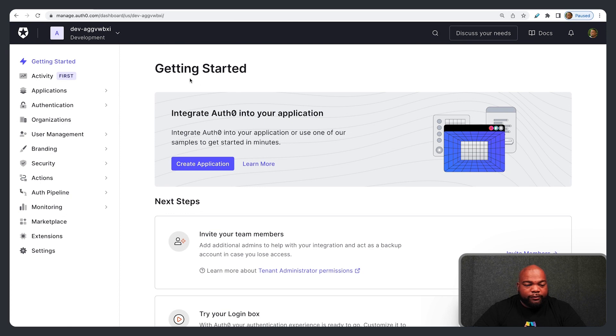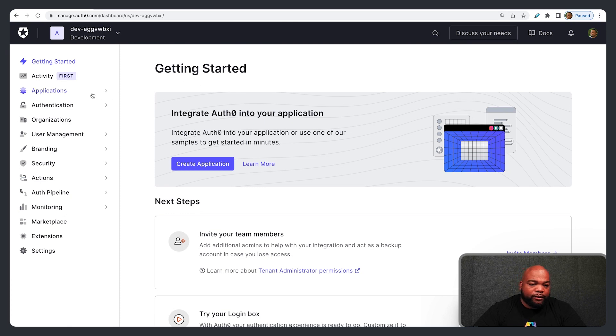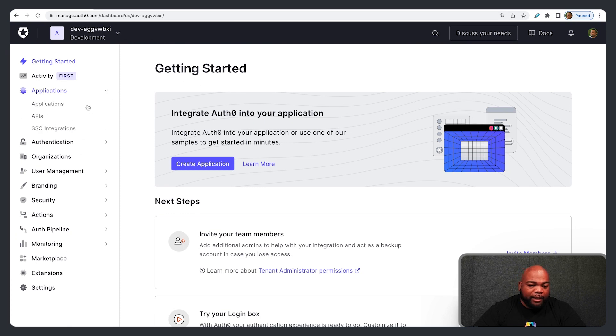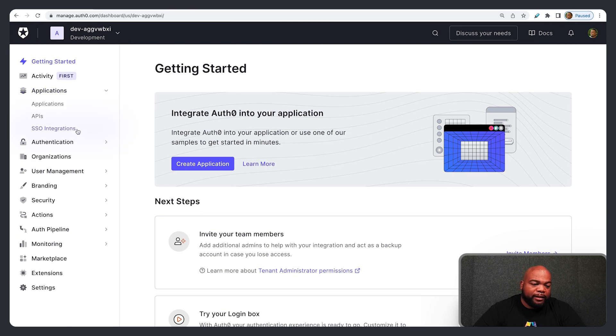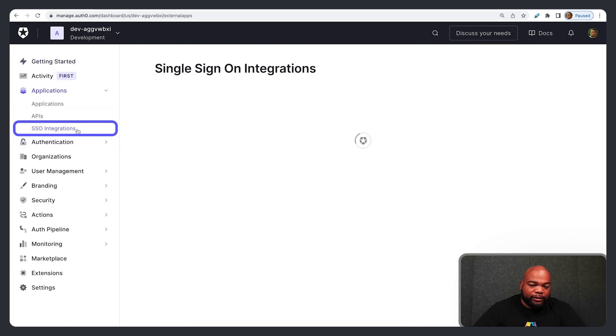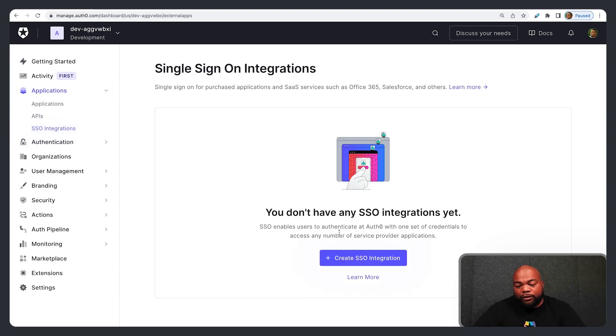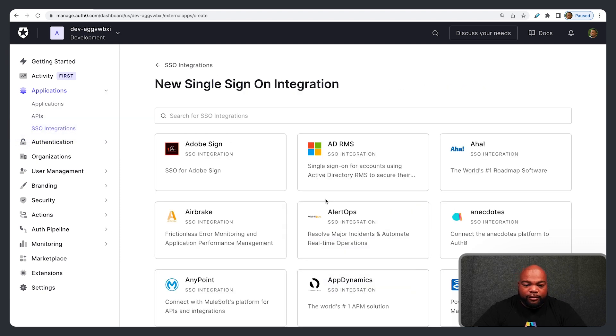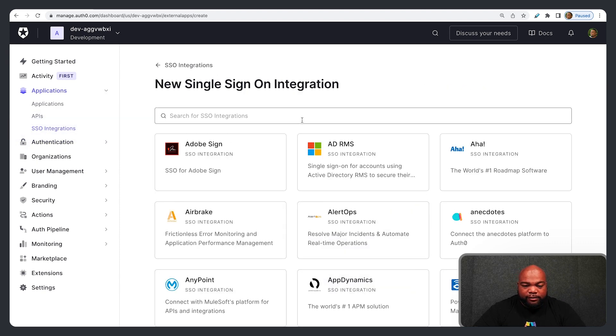Once you're logged into your Auth0 account, go to Applications and then SSO Integrations. Wait for that to load, then click Create SSO Integration.